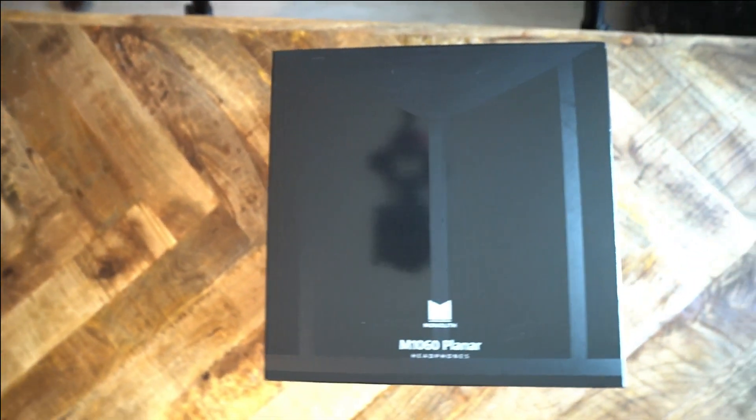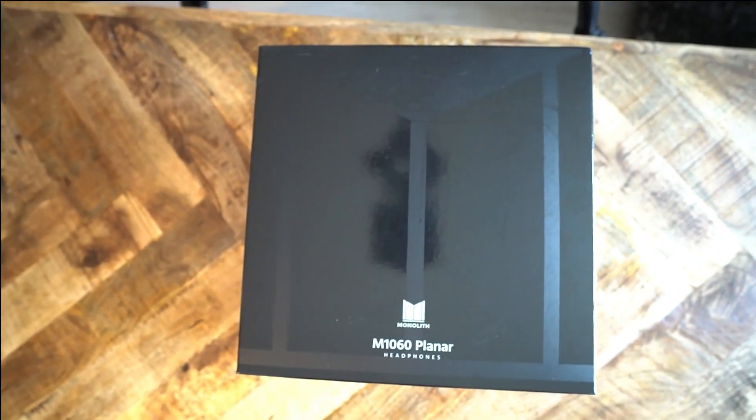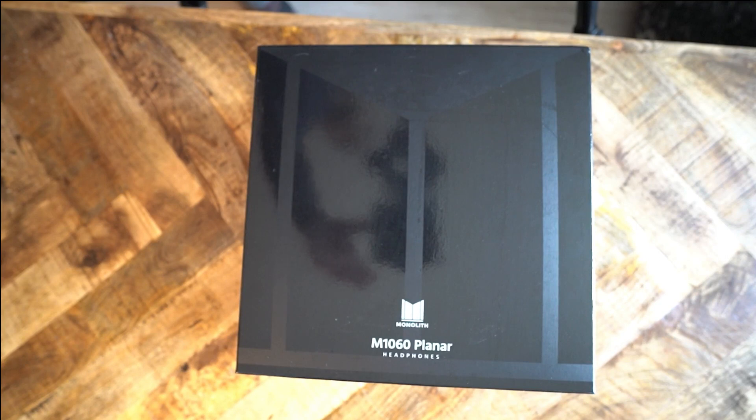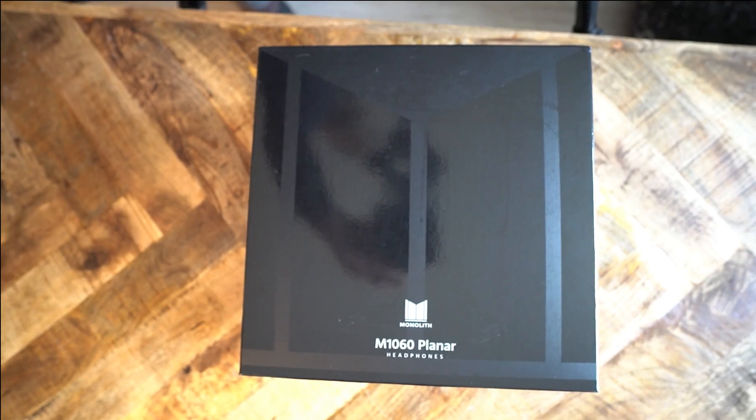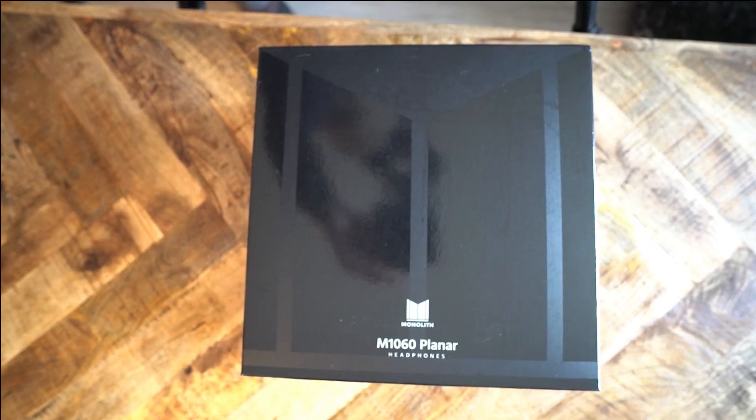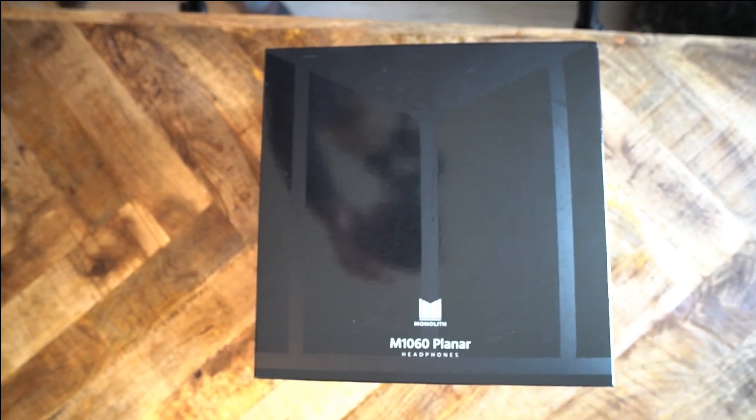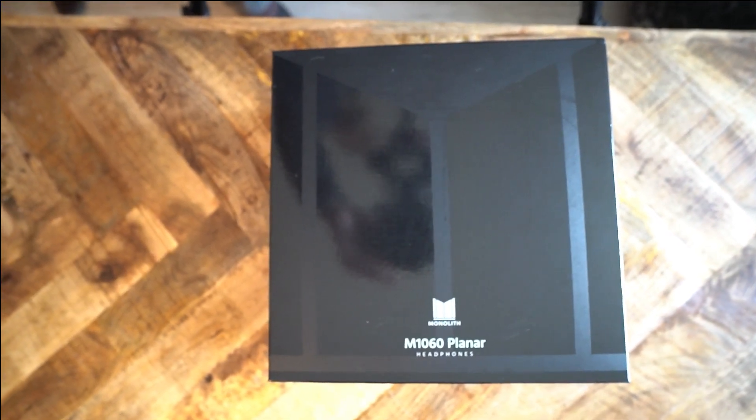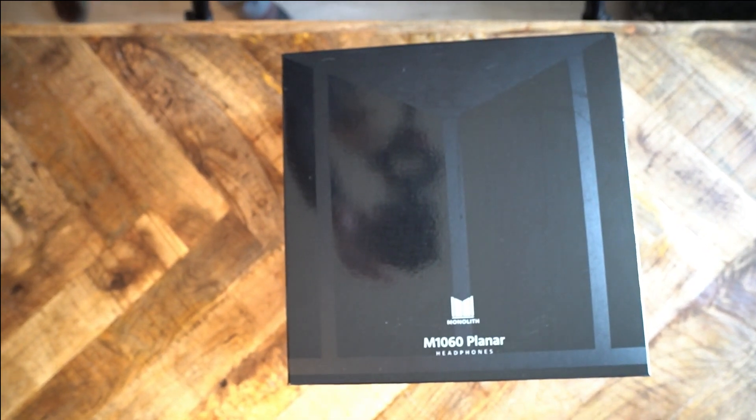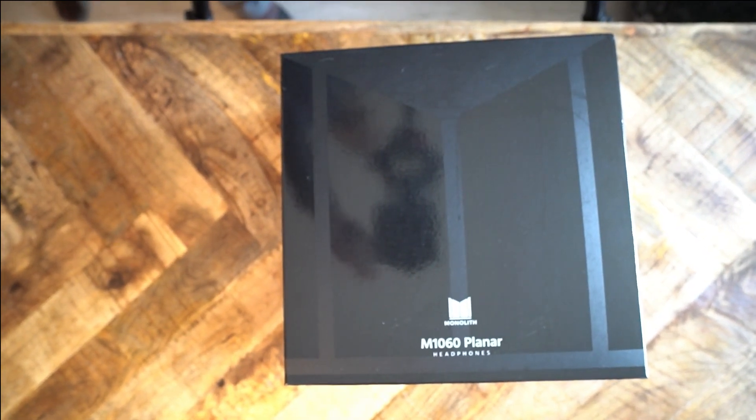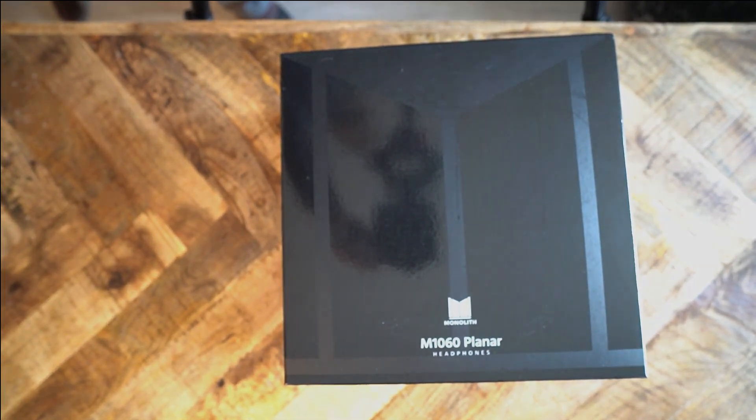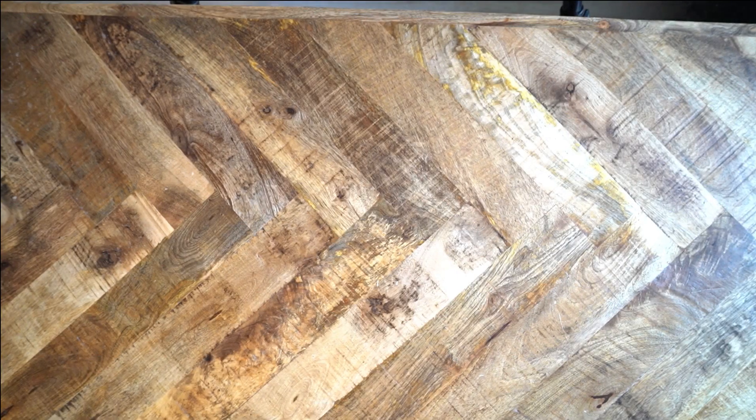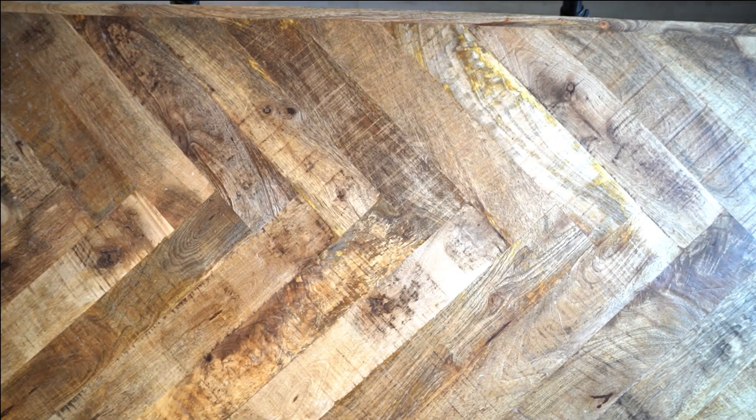Alright, I confess. This is a very late unboxing video of the M1060. I've had these headphones for about a year and kept saying to myself that I'd get to it eventually. Well, my hand has been forced. Since I'm already doing the new M1070 and M1570 reviews, I thought it was well past time to officially unbox the M1060.